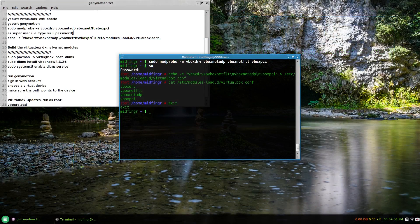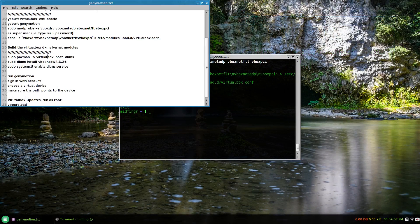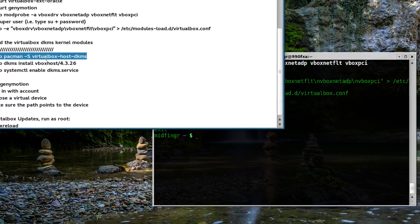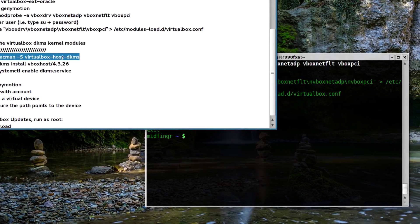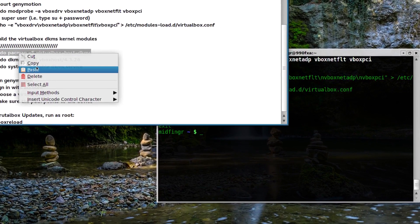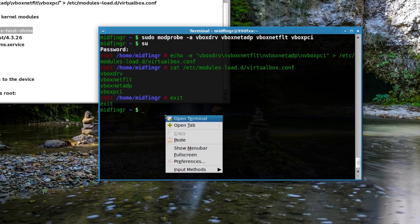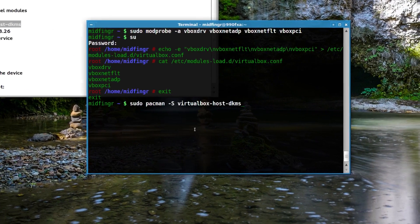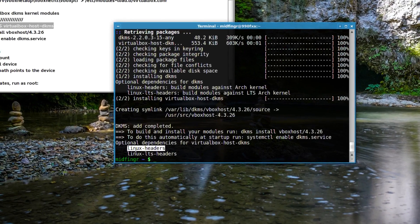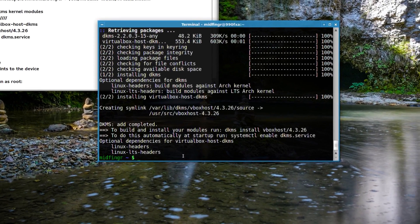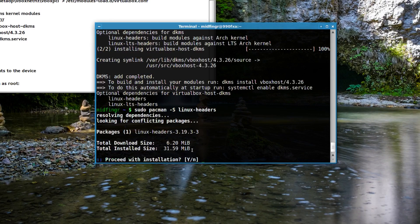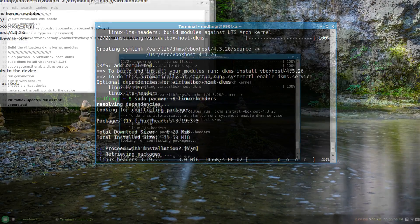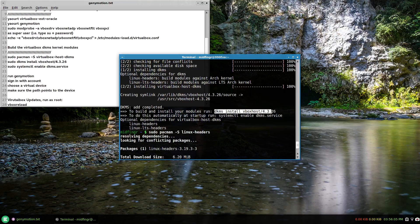Copy and paste that in and press enter. You should get the linux headers too just in case, so I'll install those with -S linux-headers. If you notice here, to build and install your modules, run this command and it'll pick up the VirtualBox version that you have installed.